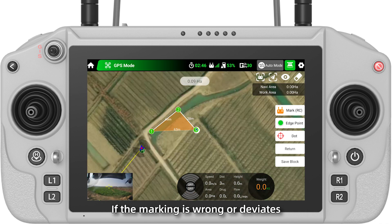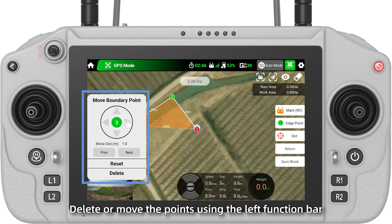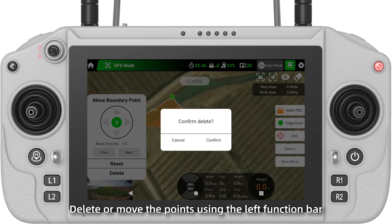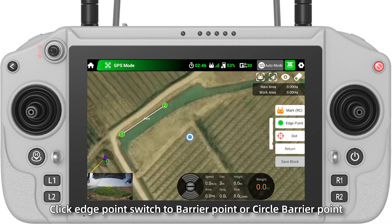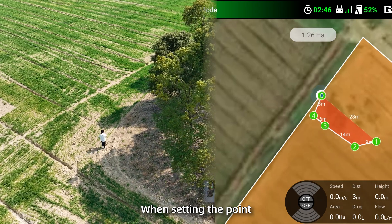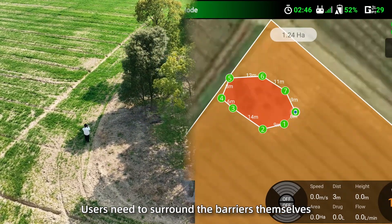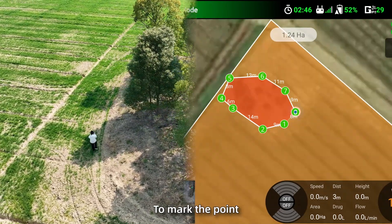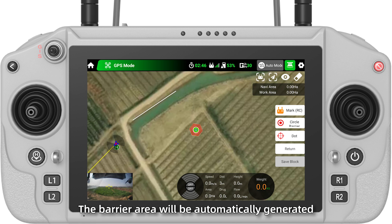If the marking is wrong or deviates, delete or move the points using the left function bar. If there are barriers, click Edge Point and switch to Barrier Point or Circle Barrier Point. When setting the point, users need to surround the barriers themselves to mark the point. When setting a circle point, the barrier area will be automatically generated.